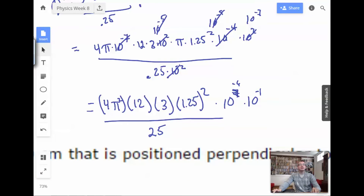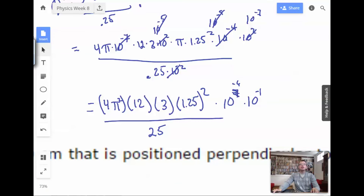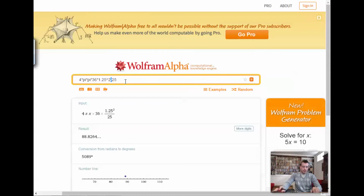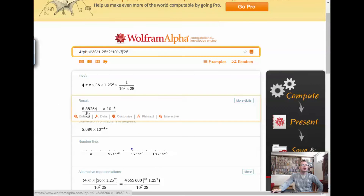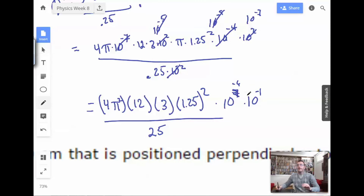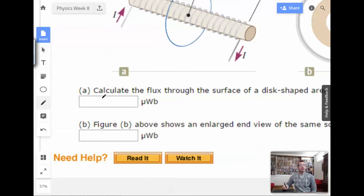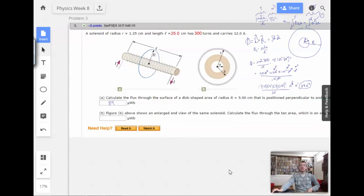I'm going to use Wolfram for this: 4 times pi times pi times 36 times 1.25 squared divided by 25, times 10 to the negative 7th. That gives us 8.9 times 10 to the negative 6th. So the flux equals 8.9 times 10 to the negative 6th, which is 8.9 micro Webers. A Weber is just a Tesla times meter squared — not divided.